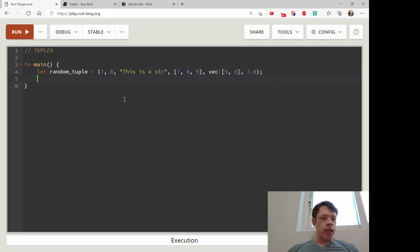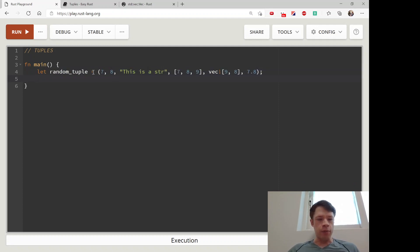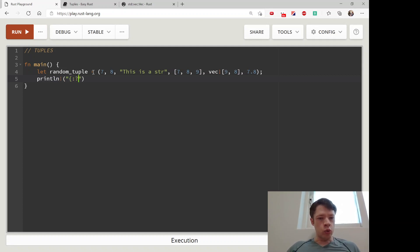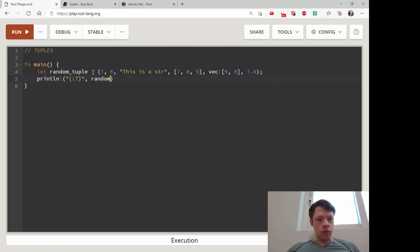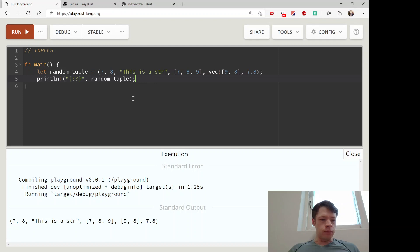We can print it out with debug printing. Random_tuple, and you can see it's exactly the same thing we wrote out here.